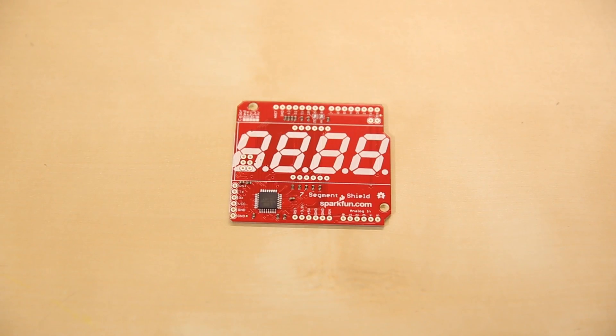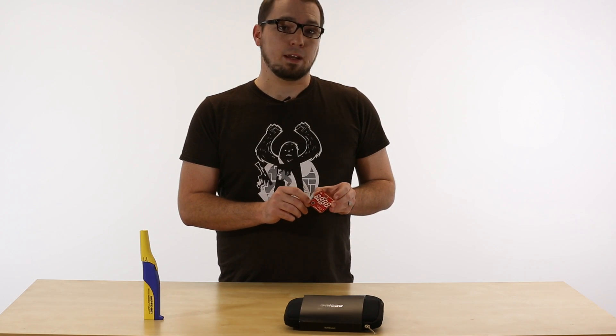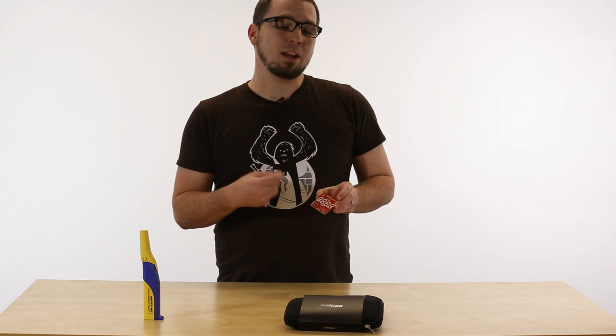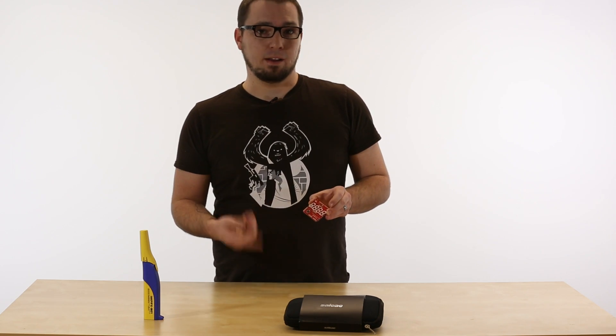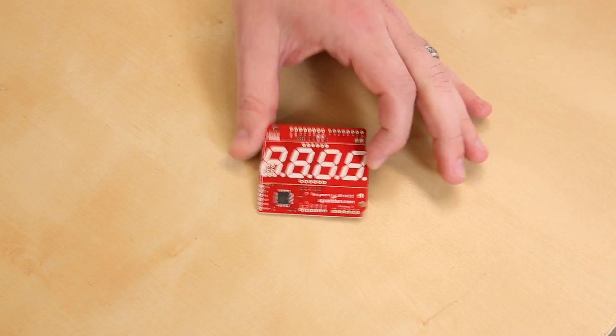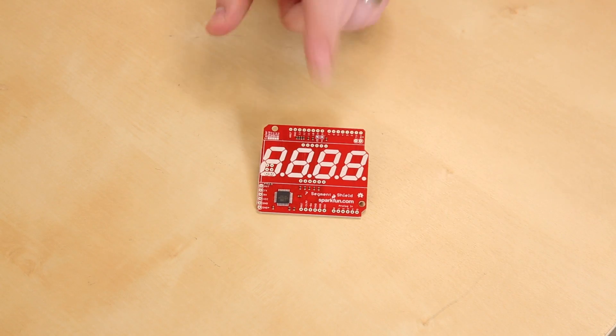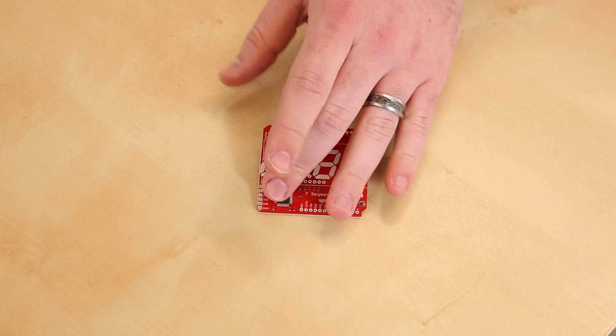First up this week, we have the new Open Segment Shield. We released this a little bit earlier this week, but it got a pretty major revision, so we decided to talk about it in this new product post.